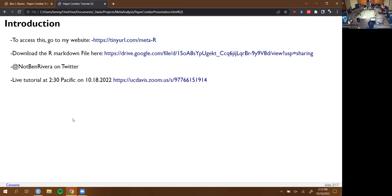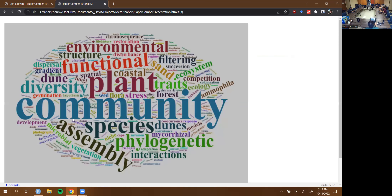I'm going to do my best to cater to the folks on Zoom and to the folks in the room. Hopefully by the end of this you can have your own Google Drive set up to do a meta-analysis on something you're interested in. While you're downloading the file — who knows how long that's going to take — I just want to talk a little bit about my motivation.